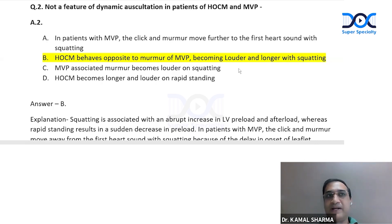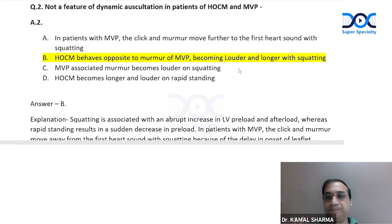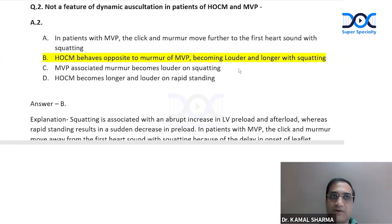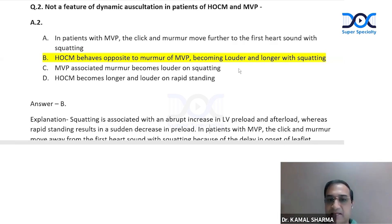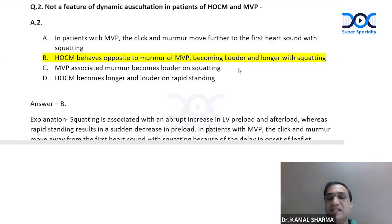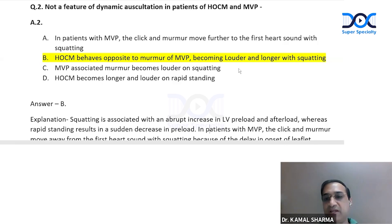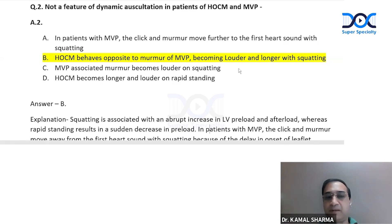To explain this: it is all dependent on LV preload and afterload. Whenever the LV cavity becomes bigger in any dynamic condition, the bigger cavity reduces the obstruction and reduces the prolapse of MVP. MVP prolapse decreases, obstruction of the LV outflow tract decreases because of the enlarged LV cavity, SAM decreases, and LV outflow tract obstruction decreases. Whenever the LV cavity is larger — due to increased afterload or increased preload — the murmur of both HOCM and MVP will decrease.